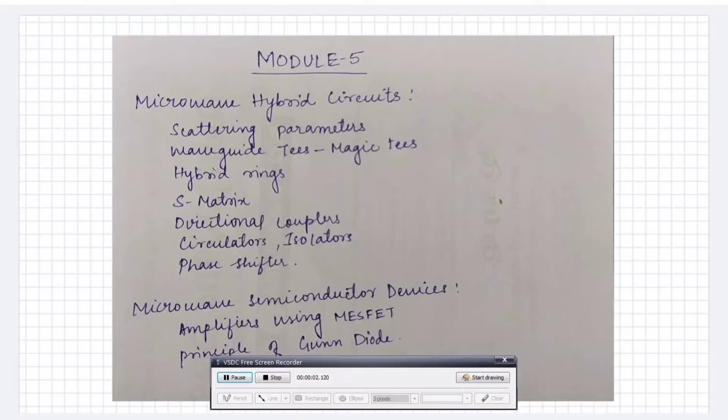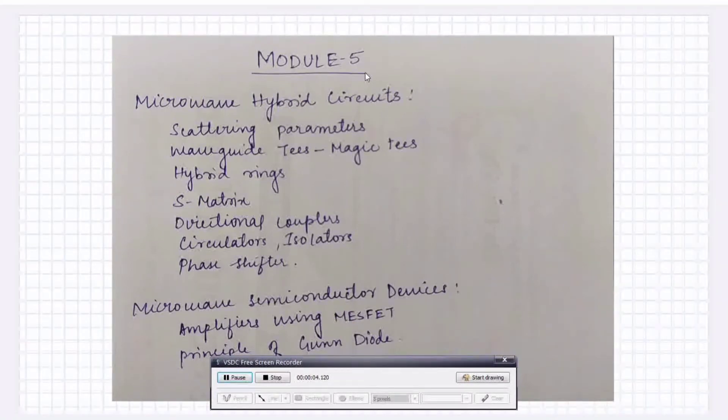Hello guys, welcome back to my YouTube channel. In this video, we will discuss Module 5 of Microwave and Antennas.